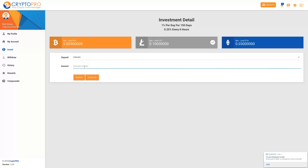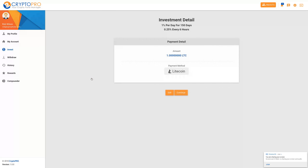I'm going to make a deposit of one Litecoin, so I'll put one in there and click on Continue. Now I need to confirm — yes, one Litecoin. We can see at the top here the investment details: 1% a day for 150 days, or 0.25% every six hours. So yes, I want to continue.